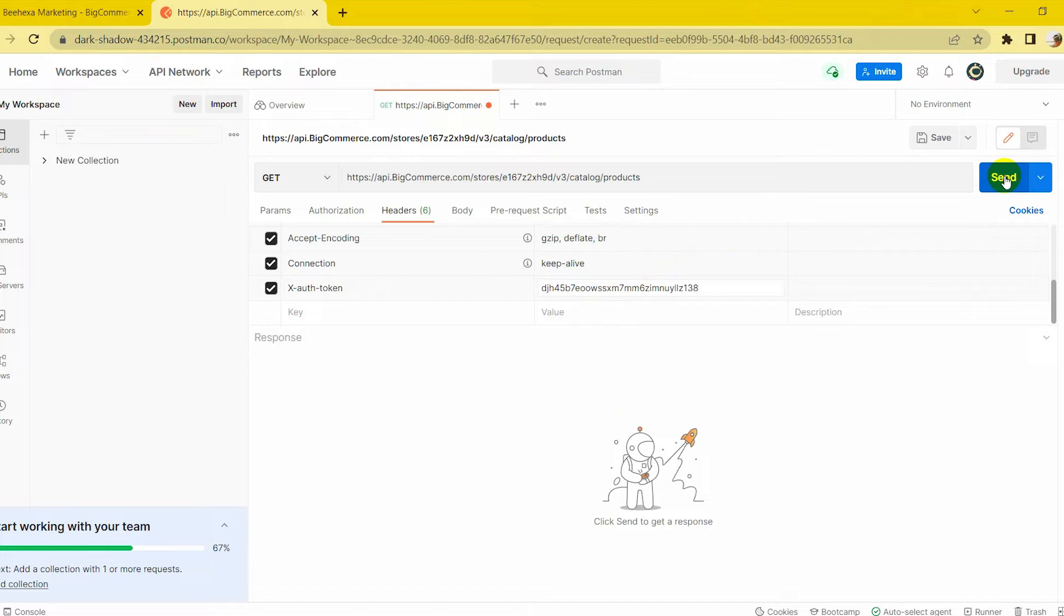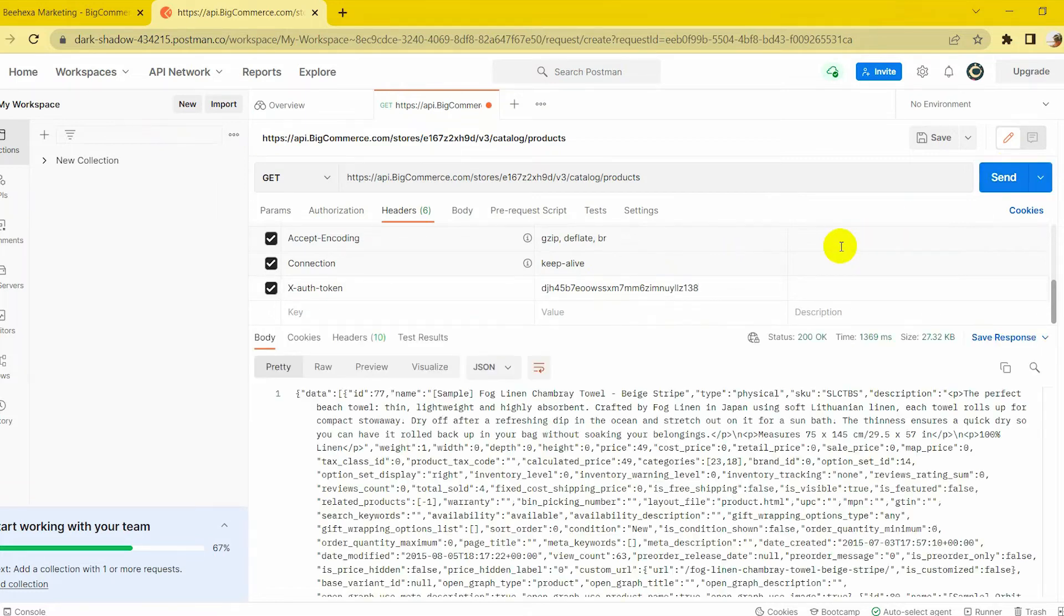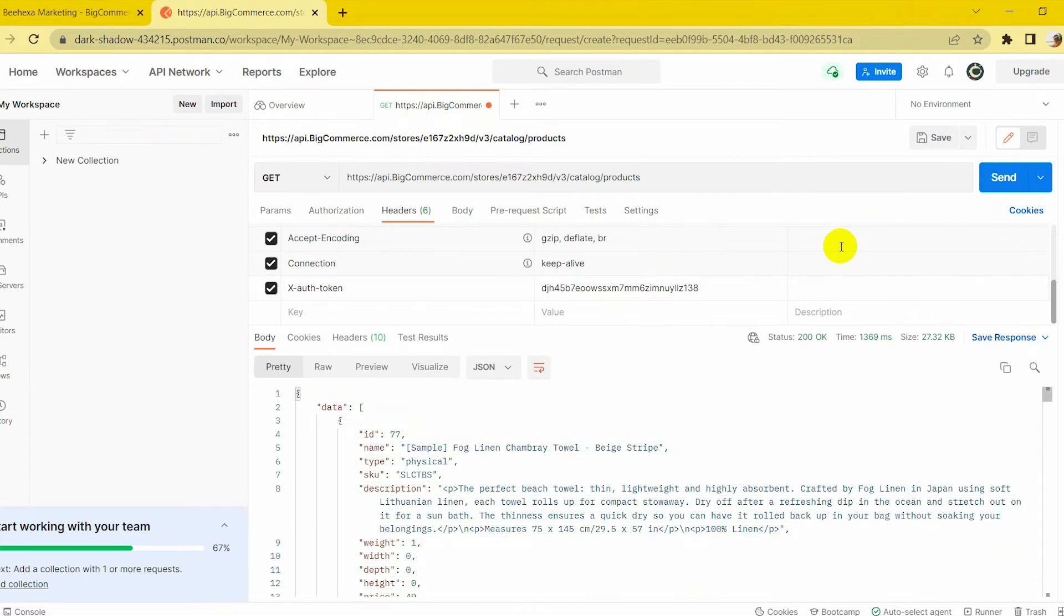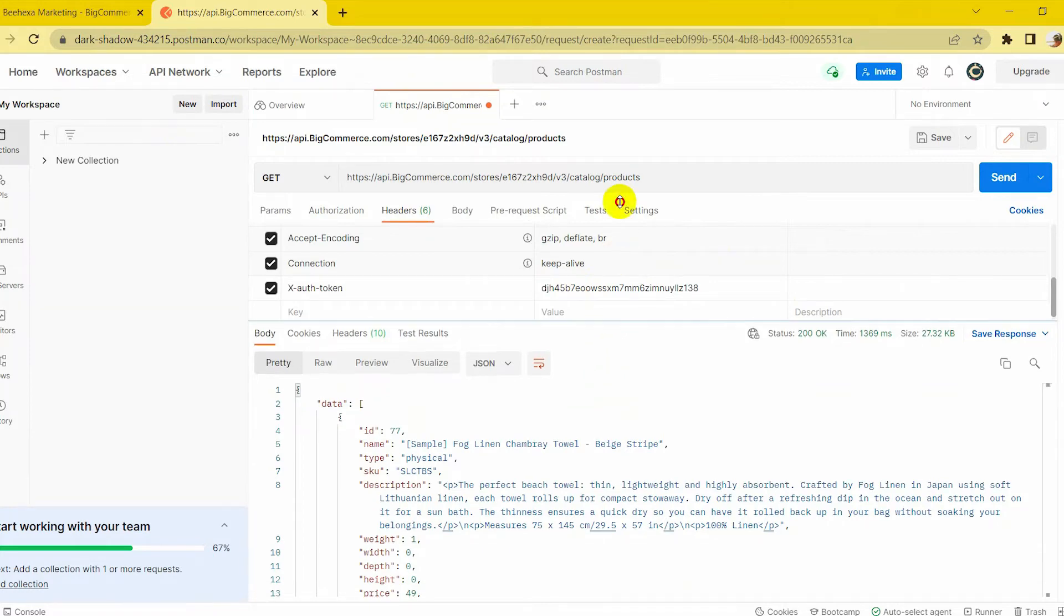Then click Send. The API will return all products information in the box below.